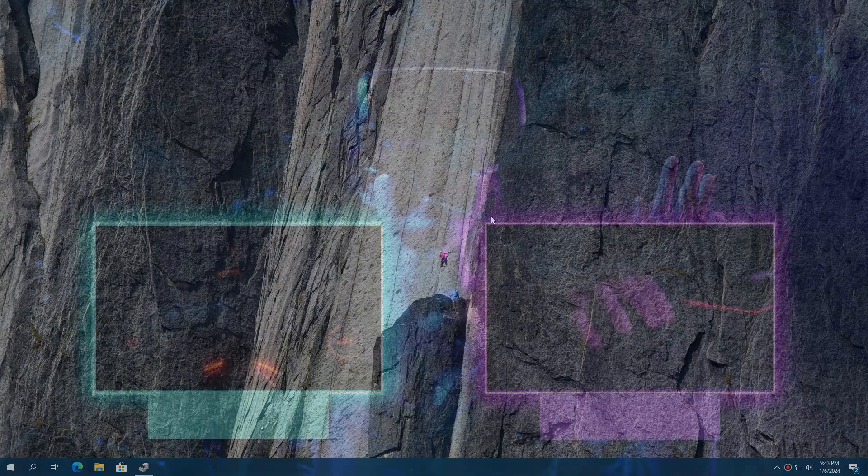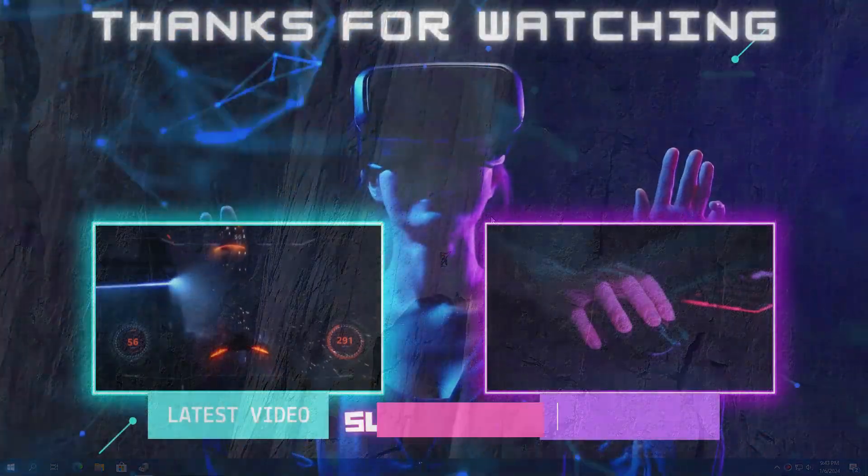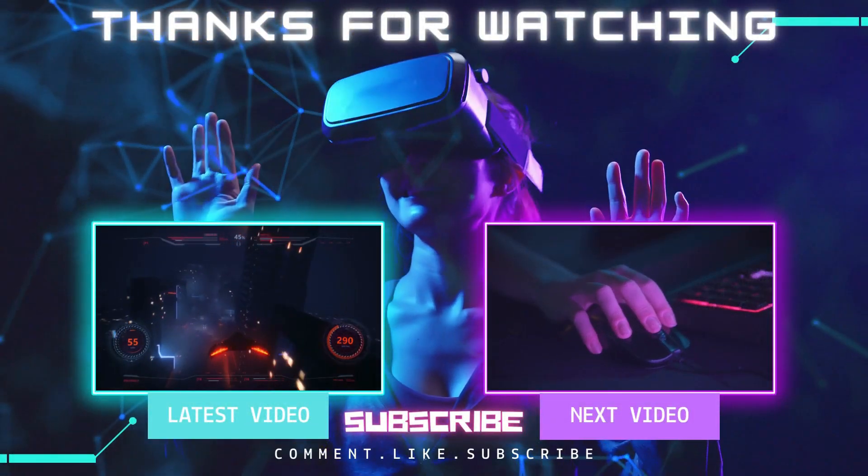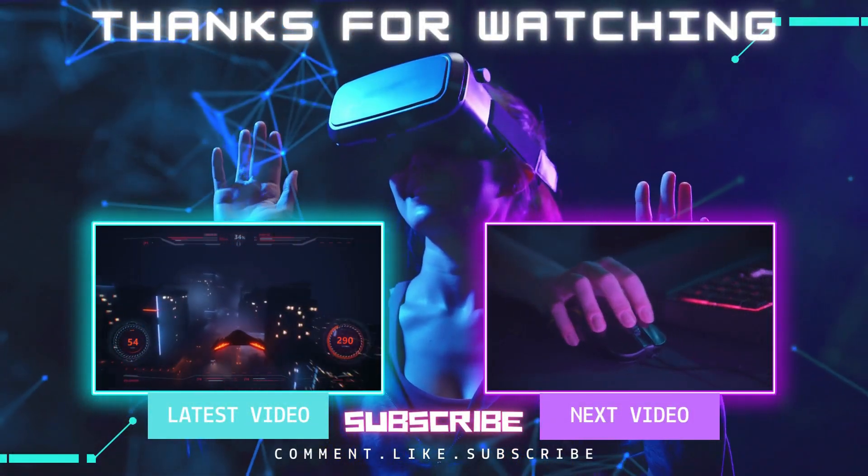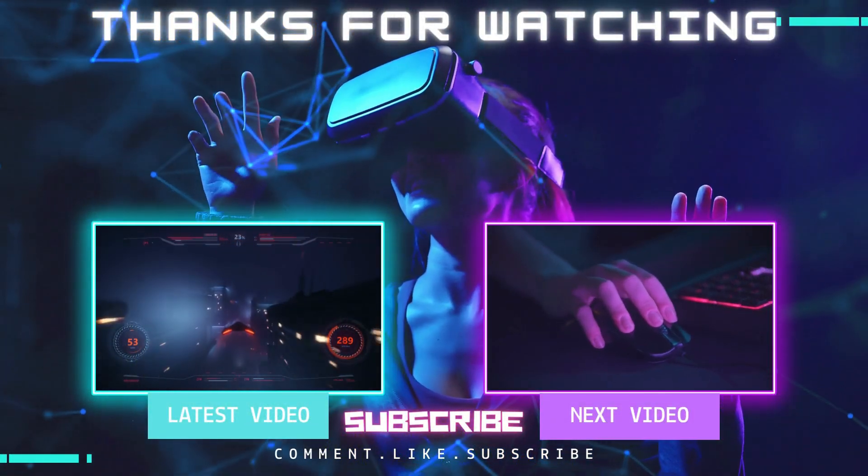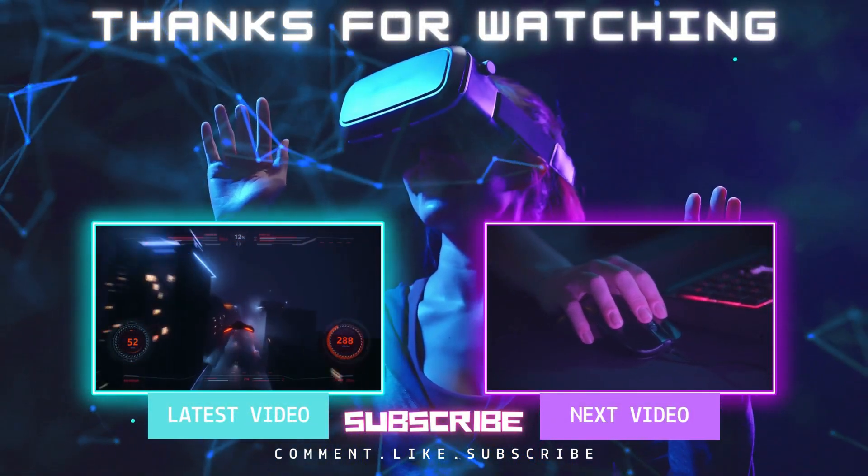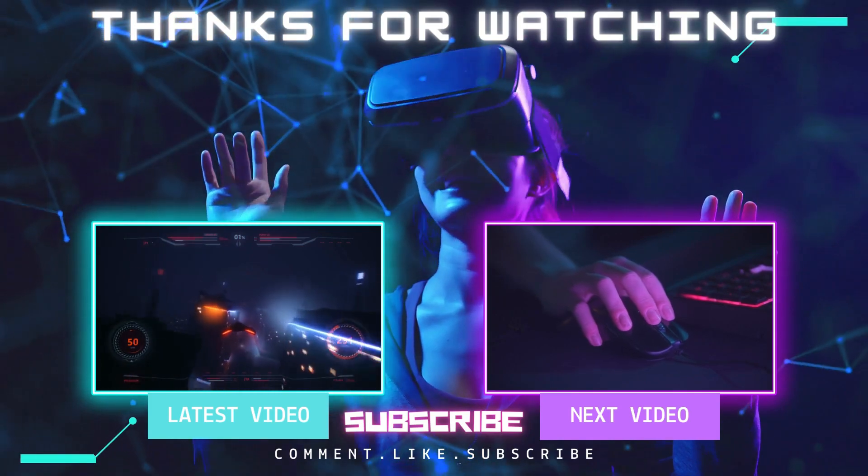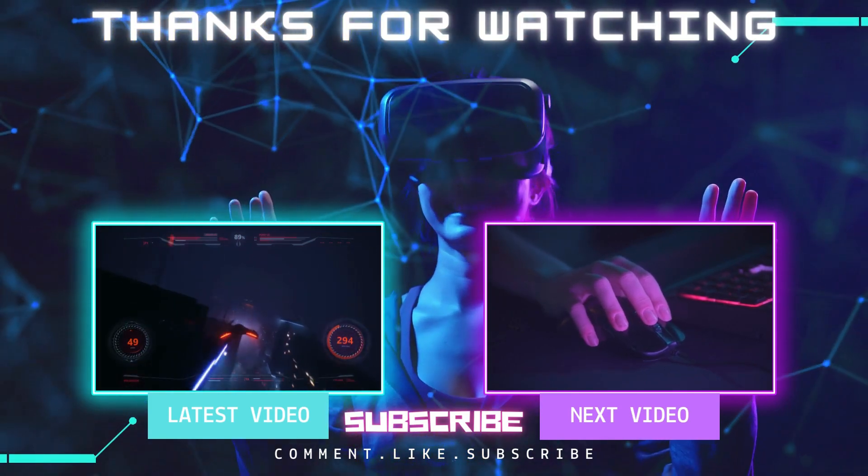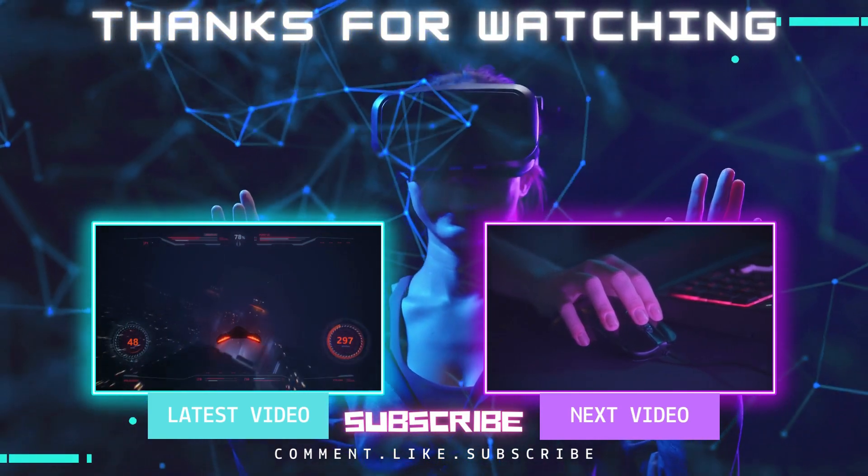I hope you found this video helpful. If you did, please like and share this video. Also, subscribe to my channel for more tutorials like this. Thank you for watching.